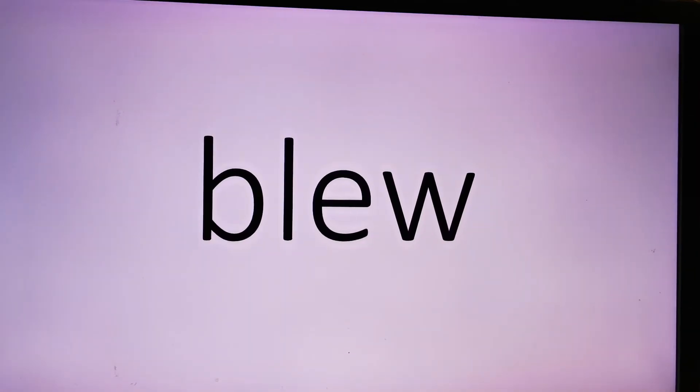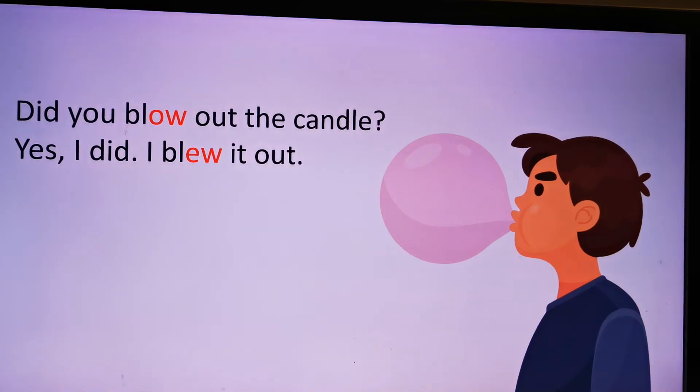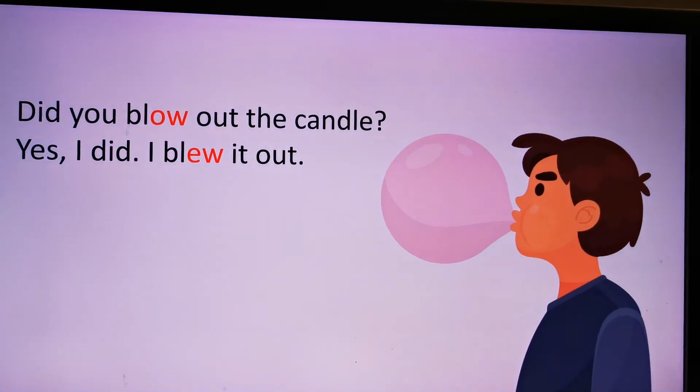Blue, bl-U-U, blue. Grew. Did you blow out the candle? Yes, I did. I blew it out.